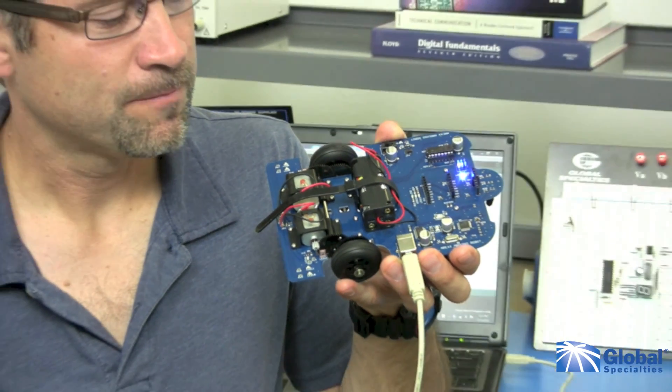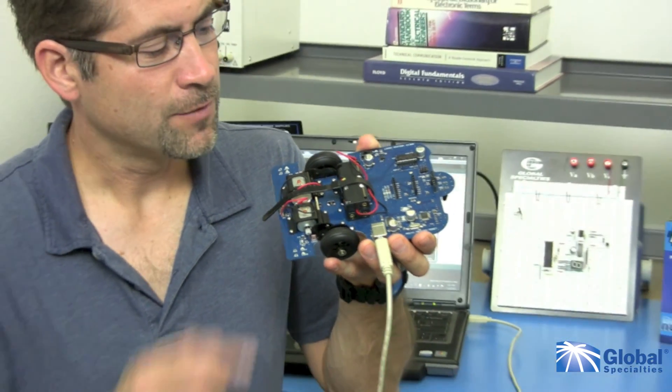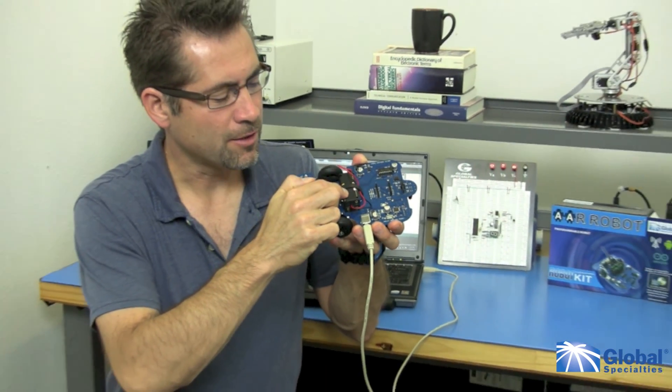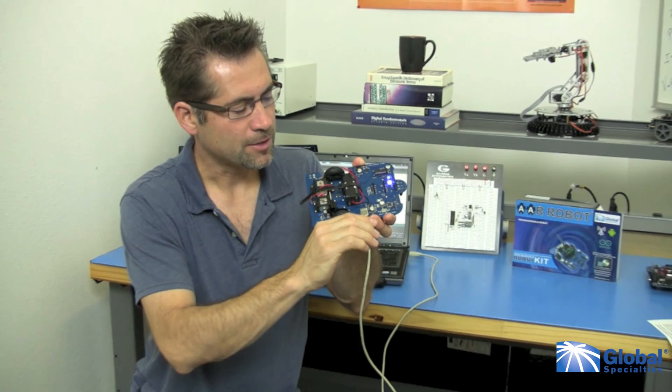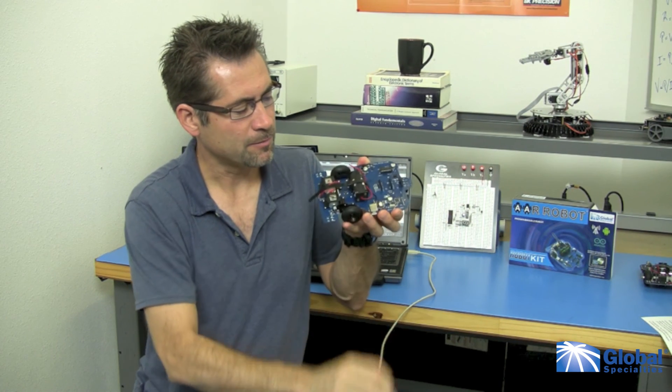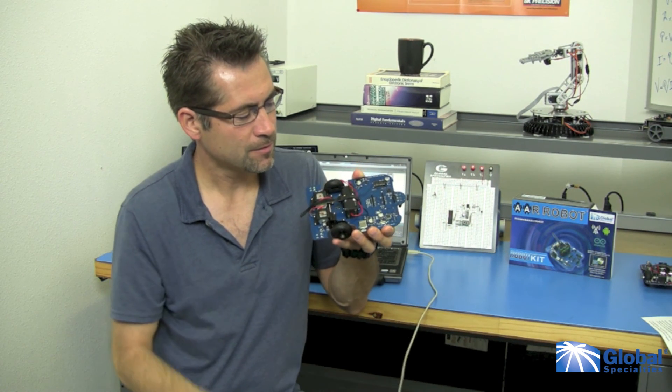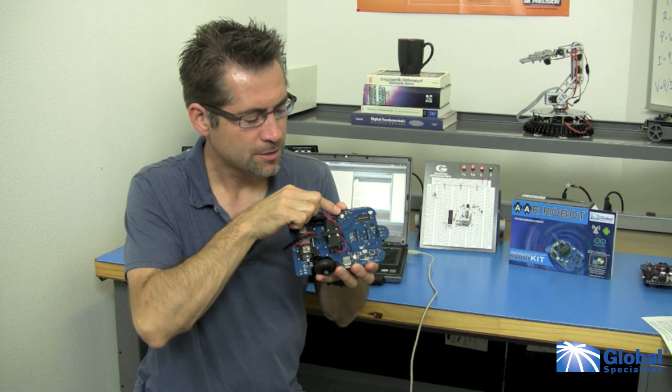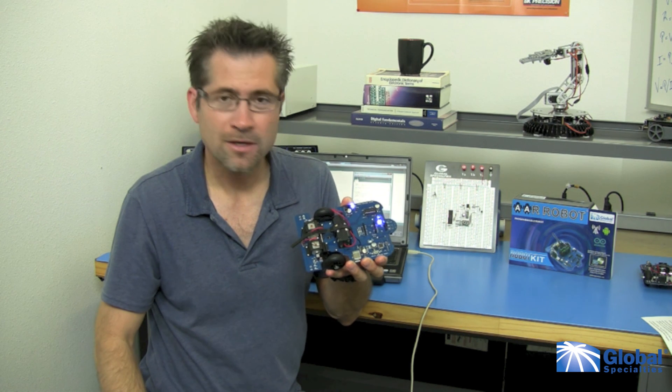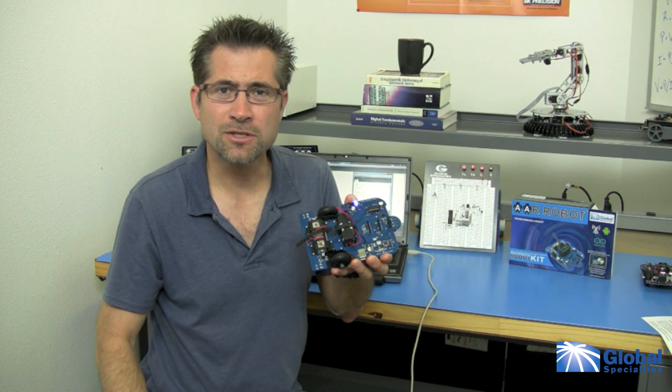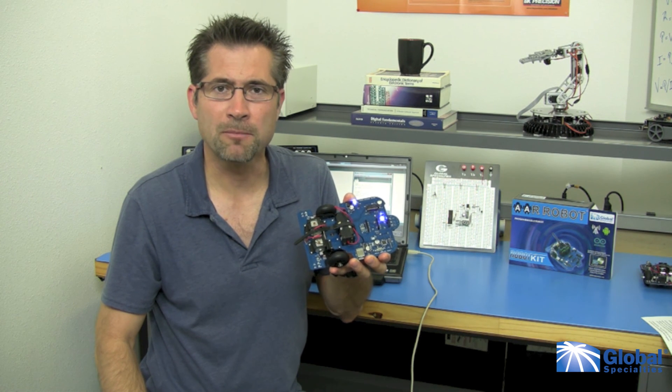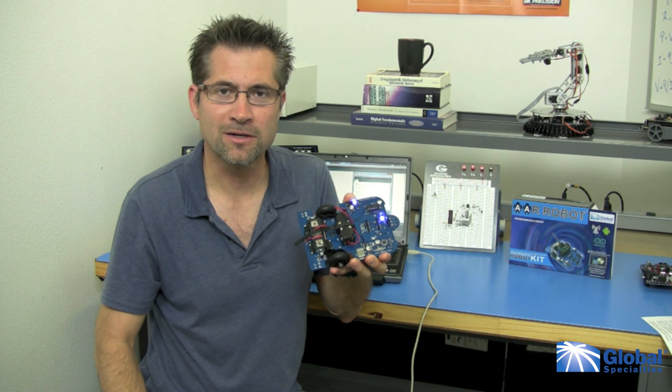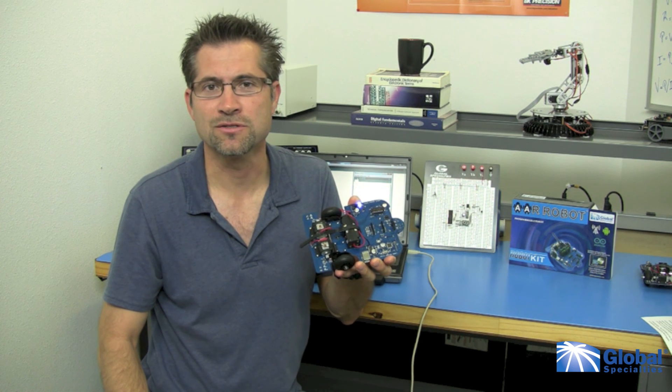There you go. And if you have already installed the batteries to your AAR, you can now unplug it from the USB cable and use the toggle switch to turn the program on or off. You have now installed your first program onto your AAR Arduino robot. Congratulations!